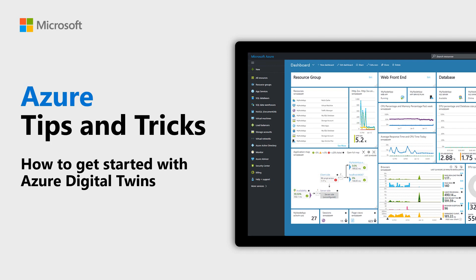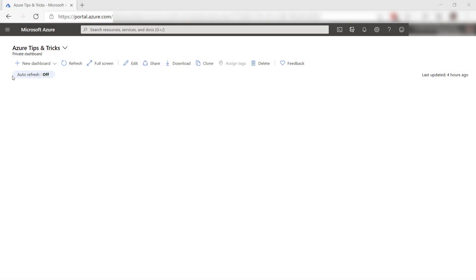Learn how to get started with Azure Digital Twins in this episode of Azure Tips and Tricks. With Azure Digital Twins, you can model your real-world environment, including buildings, IoT sensors, and people to keep track of it, monitor it, and design it. Let's see how that works.